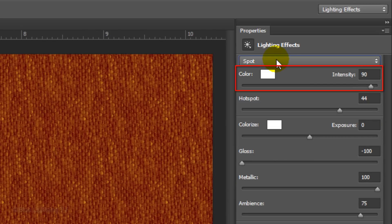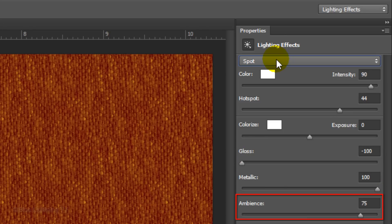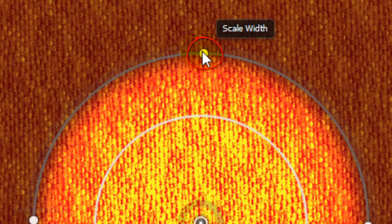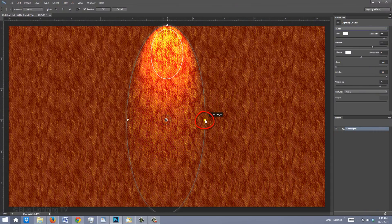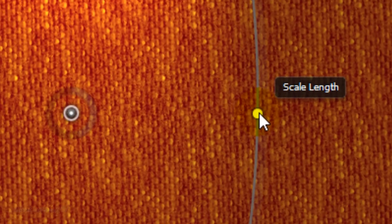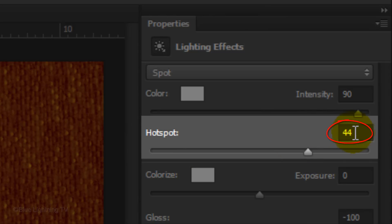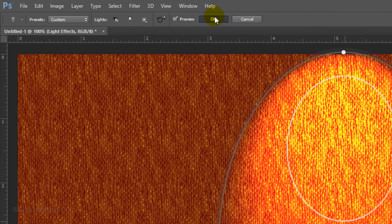Make the Intensity 90, the Hot Spot 44, the Exposure 0, Gloss minus 100, Metallic 100, and the Ambiance 75. Move the Spotlight to the center of your document. Go to the top point on the outer circle and when you see Scale Width, drag it up to the top or a bit past the top of your document. Go to the side of the outer circle and when you see Scale Length, drag it out approximately this much. The inner circle is called Hot Spot — to adjust its size, type in 28. Then click OK or press Enter or Return.